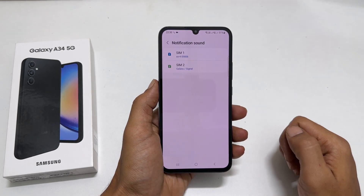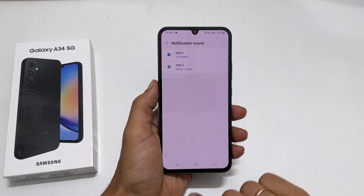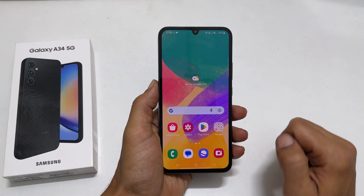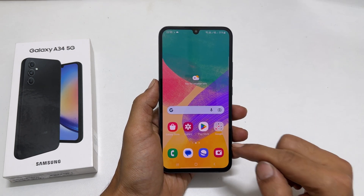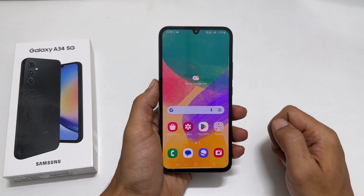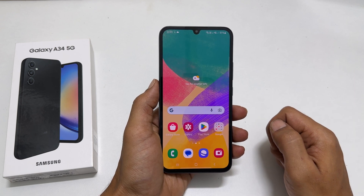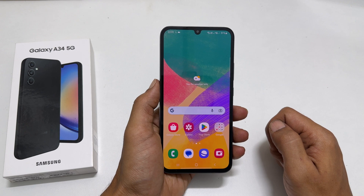That's it for this video on how to set a custom ringtone and a notification sound on Samsung Galaxy A34. Thank you for watching. Please hit the like button and subscribe to the channel if you find this video helpful.